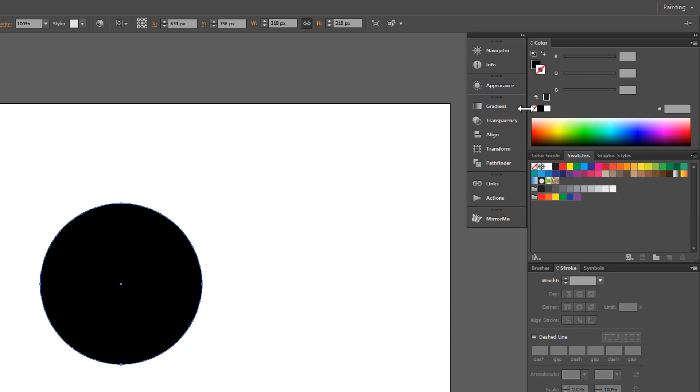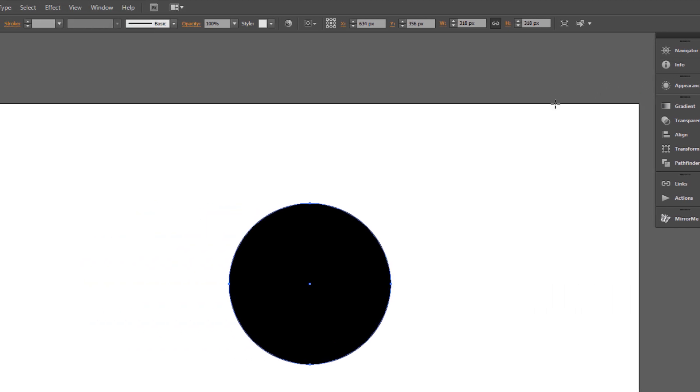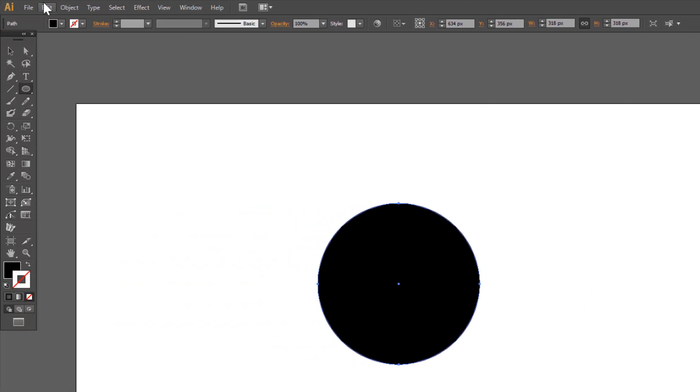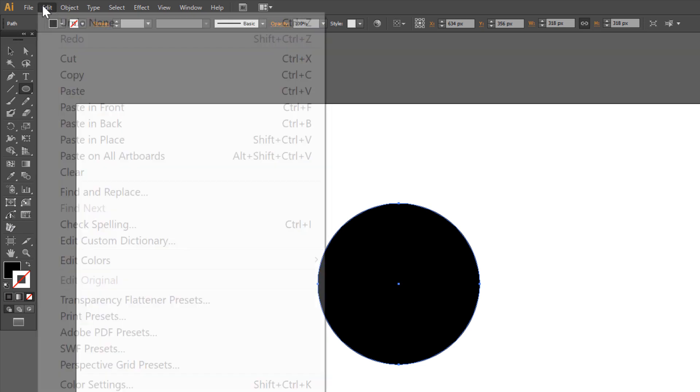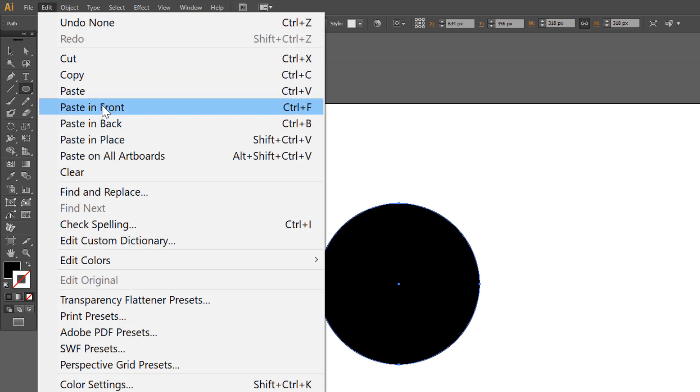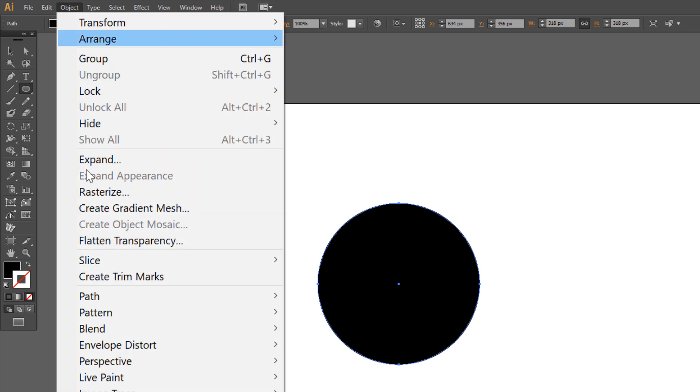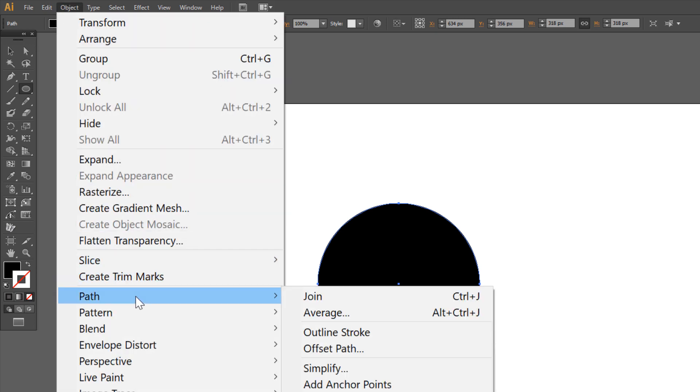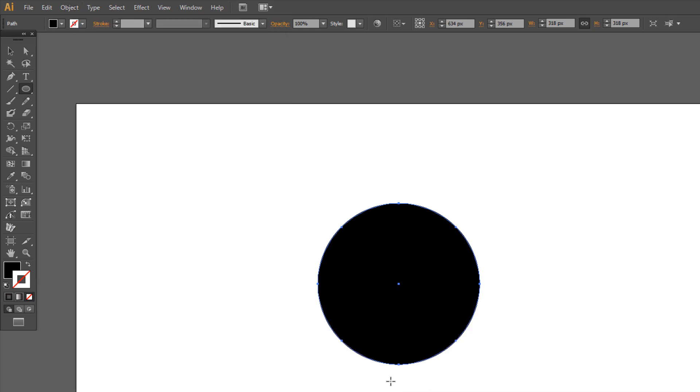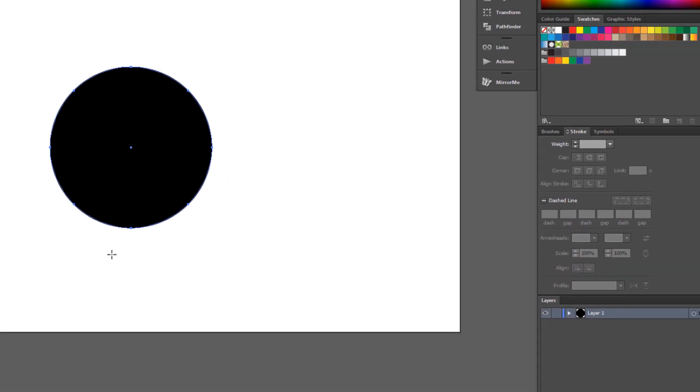Make a copy: edit, copy, edit, paste in front. Go to object, path, add anchor points. Make sure that one of the circles is selected.